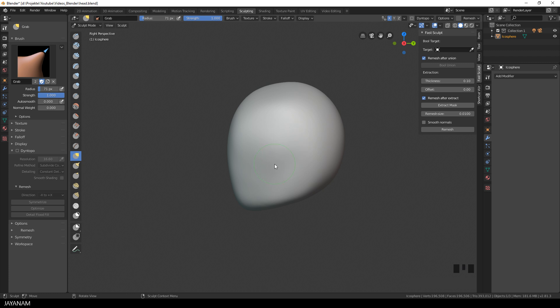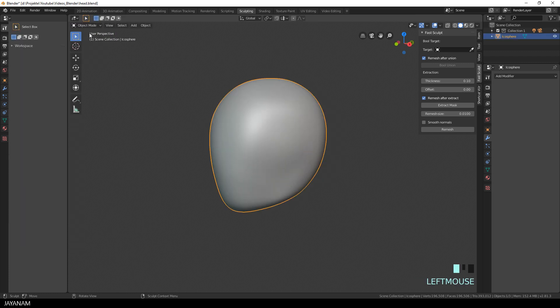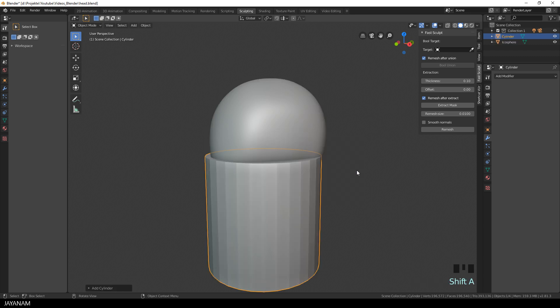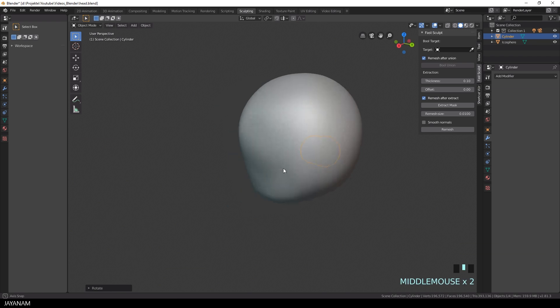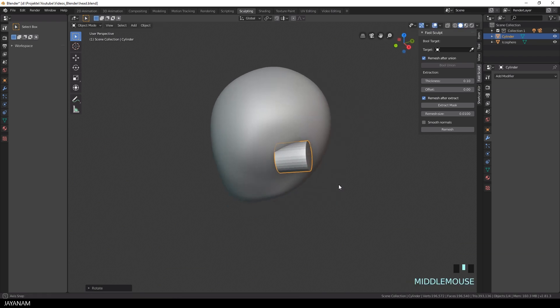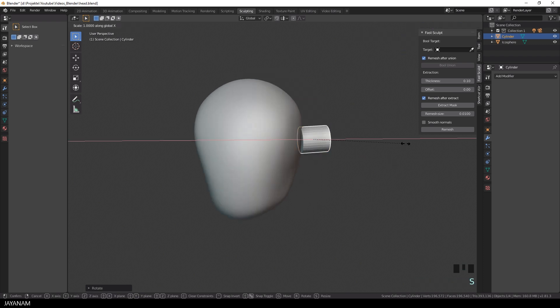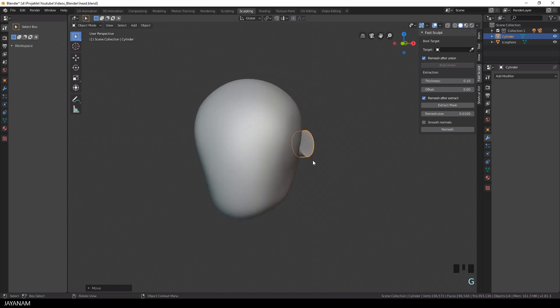For example, if I wanted to add an ear to this head, the usual way would be to go to Object Mode, then click somewhere and add a mesh, then rotate and scale it, then go back to Sculpt Mode, perhaps enable Dynamic Topology and increase the resolution, then again to Object Mode to union this with the Boolean modifier.